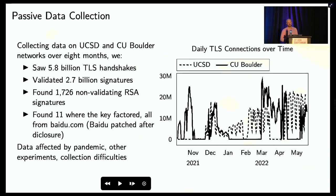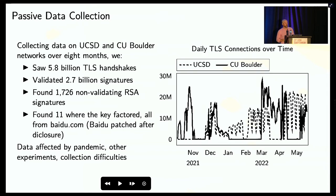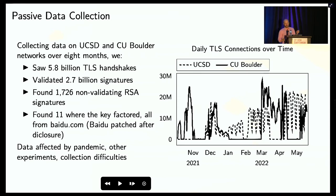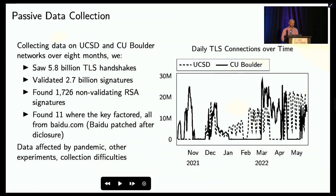One drawback of passive scanning is that you're limited to whatever users on your network are connecting to. So we supplemented our passive collection with data from active TLS scans. This came from two places: first, we looked at historical scans from 2015 to 2020, examining 44 scans. The 2015 data is partly interesting because, unsurprisingly, it confirms those categories are similar to what Weimer found in his research at about the same time.